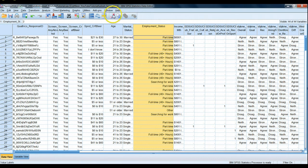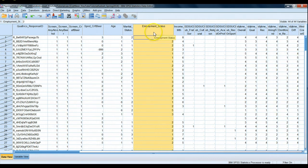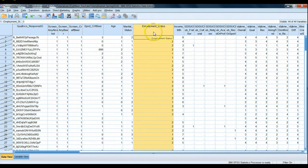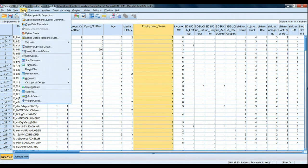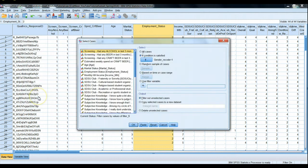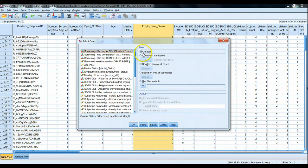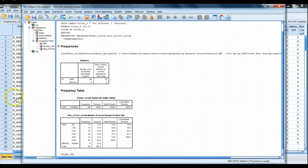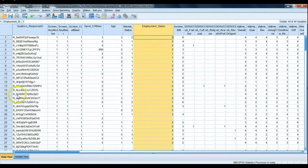So we know that not only do we want someone to be scored a one on the gender variable, we also want them to be scored a one on the employment status variable. Here's how we can do that using select cases. Again we go to data select cases. If you select all cases and run it, essentially it turns off whatever previous selection you had. Don't forget to do that if you mean to stop analyzing a subset.